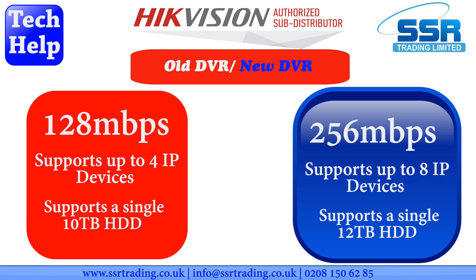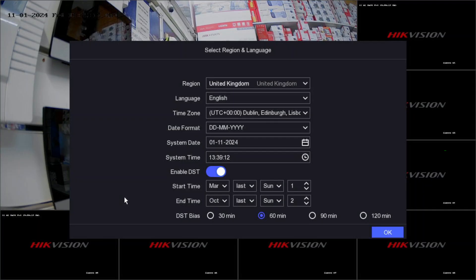The old DVR supports one hard drive with a maximum capacity of 10TB. The new one can support up to 12TB in a single hard drive. These are the basic differences and new features. We'll discuss more one by one. Let's go to the wizard video now.